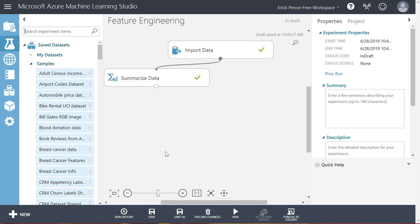Let's continue with our data preparation phase, learning Azure ML Studio features to help with that. As a reminder, we've learned how to pull data in, reduce data down to relevant columns and rows, and handle outliers and missing data. Next, we're going to learn how to transform data into a new form that will be better for prediction later in the modeling phase. Another term for this is feature engineering.